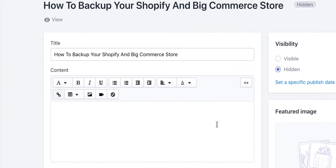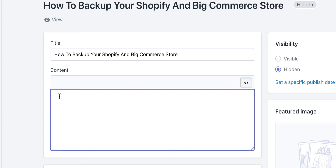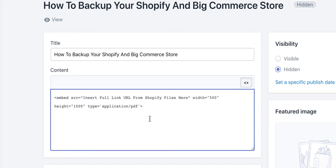The first place you're going to go is into the HTML editor section — click Show HTML. If you're unfamiliar with this, don't worry, I'm going to provide everything that you need to get this done right. Once you're in here, you're going to paste a piece of code. This code is down below in the description — you can copy it right from there and drop it right in here.